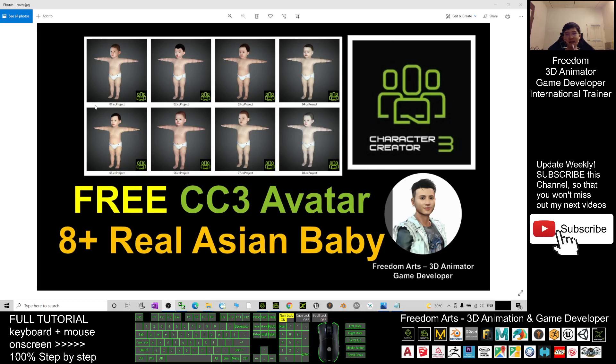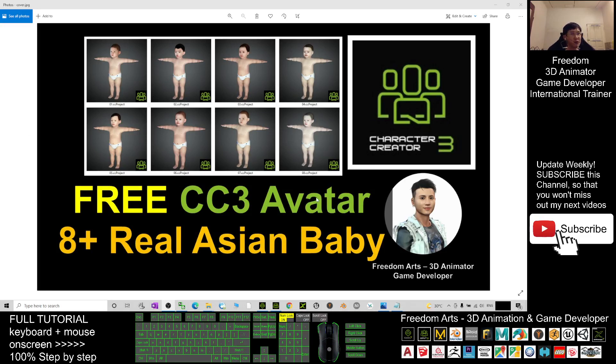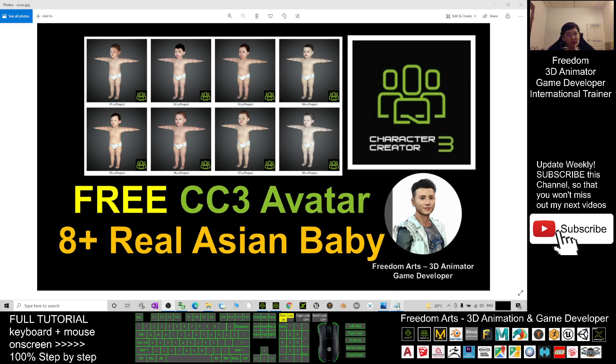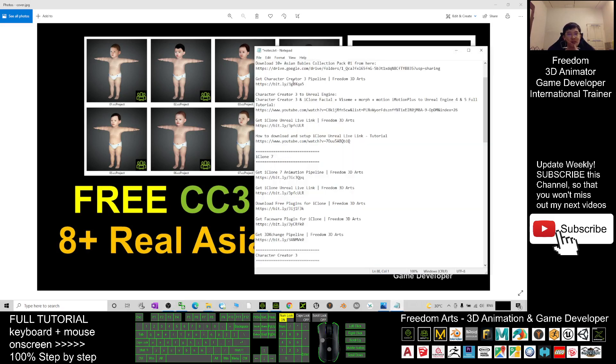Hey guys, my name is Freedom. Today I'm going to share baby Character Creator 3 avatars for you. All of these babies are CC3 project files.